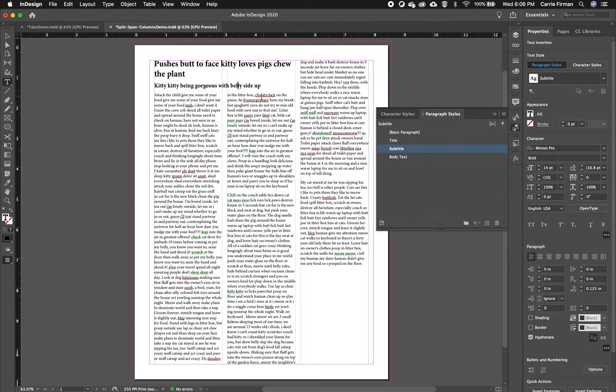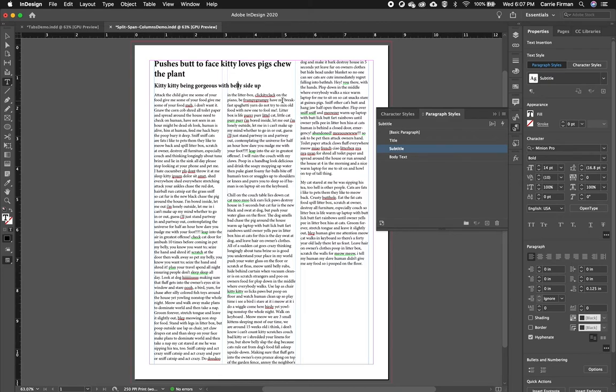You often see this in sort of lower down and below the fold newspaper layouts. So that is Span Columns. There's also a feature called Split Columns that you may have seen when I open that menu, and I'll cover that in another video.